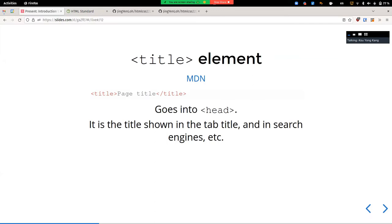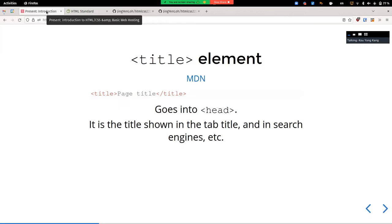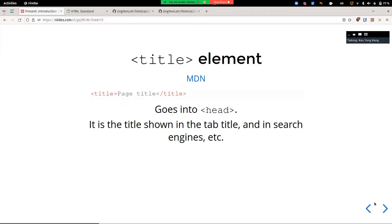The title element is essentially what you see in your browser tab — the title of the webpage. The title element must be placed inside the head, not the body. This is one of the few elements you put inside your head. The title is also what search engines show as the name of the webpage in search results, so it's how you control how your webpage appears in search results.